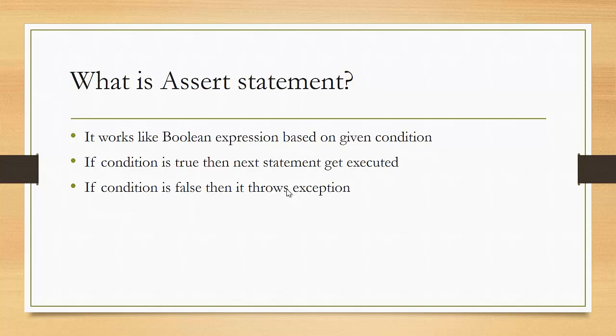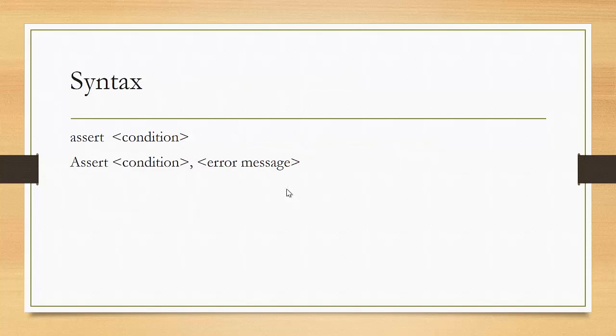This assert statement is useful for developers as well as third-party users. We will see how it's useful for both. This is the syntax for assert statement. You can use it with or without an error message. If you don't include an error message, it will give a default error message like assertion error.